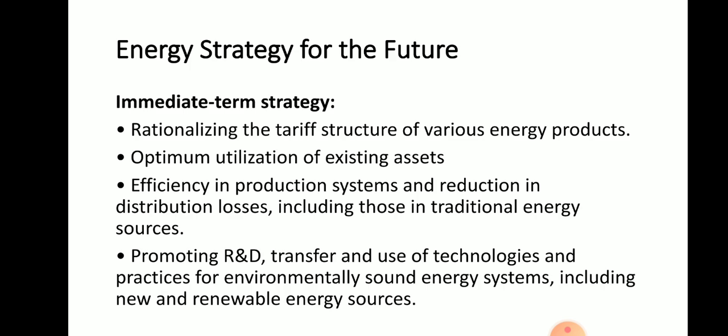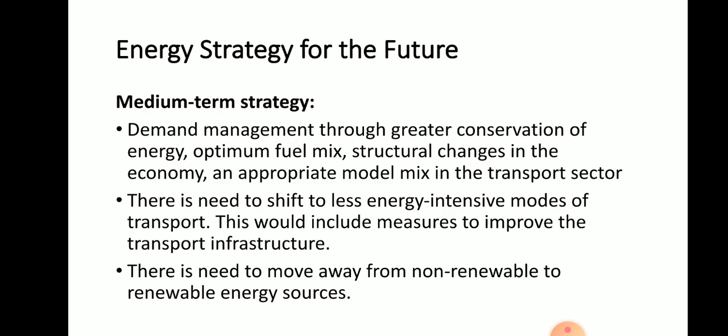The medium-term strategies include demand management through greater conservation of energy, optimum fuel mix, structural changes in the economy, and appropriate modal mix in the transport sector — that is, greater dependence on rail over road for movement of goods and passengers, and a shift from private to public modes for passenger transport. Changes in design of products to reduce material intensity and recycling are also included. There is also a need to shift to less energy-intensive modes of transport, improve transport infrastructure, use better vehicle design, compressed natural gas, and synthetic fuels. Better urban planning would also reduce energy demand in the transport sector.